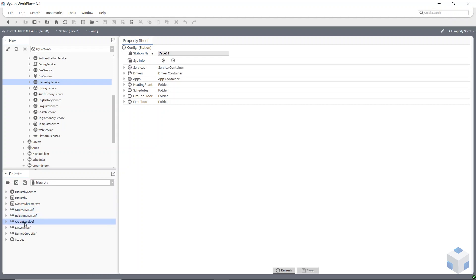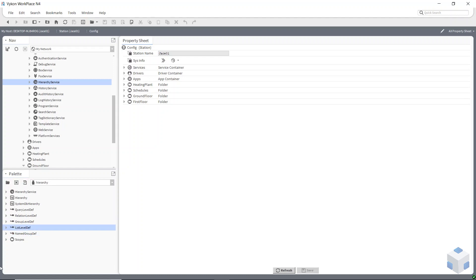A group level definition will create a new branch to the result tree — that's where you'd have more of a geographical kind of hierarchy. A list will create a list, and a named group goes inside a list. So the first thing you have to add is a list level definition, and then on top of that you add a named group definition on top of the list level definition. It takes a little bit of getting used to.